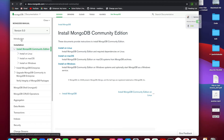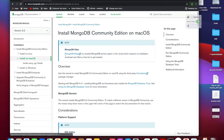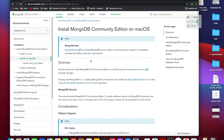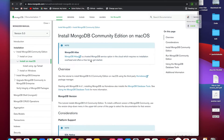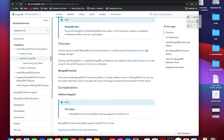Here you can see that the latest version is 5.0. You can install on Linux, macOS, or Windows. I'm going to install on Mac. It is very important to go to these docs before you install MongoDB on your Mac system. Please read carefully and remember all the commands given here.